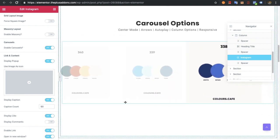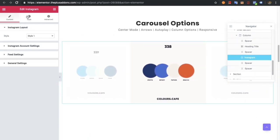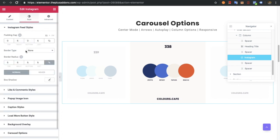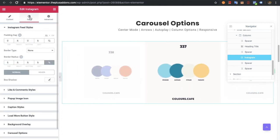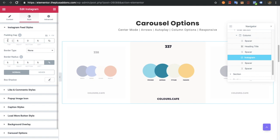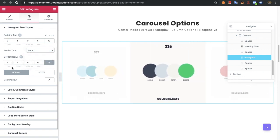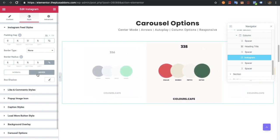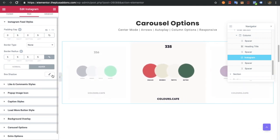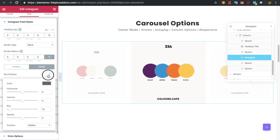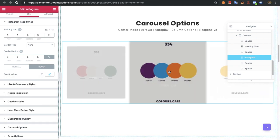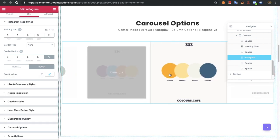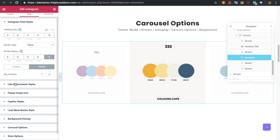Let's move to the carousel options. In the style tab, you'll have Instagram feed style where you can adjust padding, border type, border radius, and box shadow in both normal and hover conditions. I must tell you, you need to manage everything quickly or it will go away, because it's all loading from Instagram.